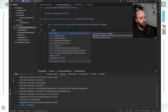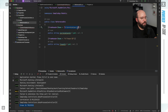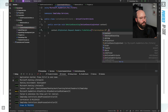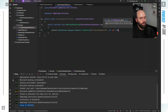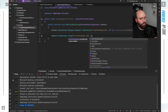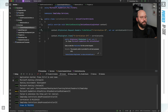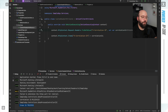Inside OnActionExecuting, I call context.HttpContext.Request.Headers.TryGetValue with 'x-correlation-id' and output it as 'out var correlation'. If it exists, I attach it to the context items: context.HttpContext.Items["x-correlation-id"] = correlation. This way, once the request hits the action, the correlation ID is already extracted from the header and stored in the context items, available throughout the request lifecycle.